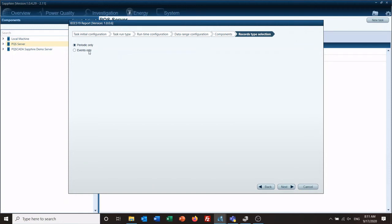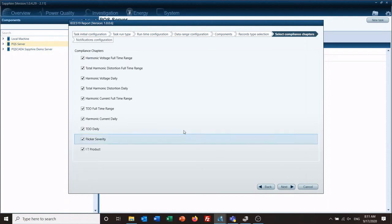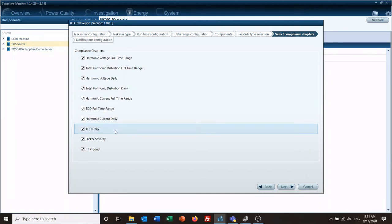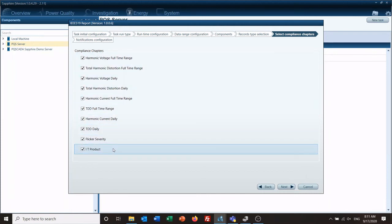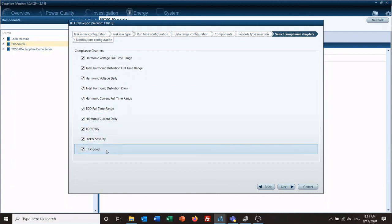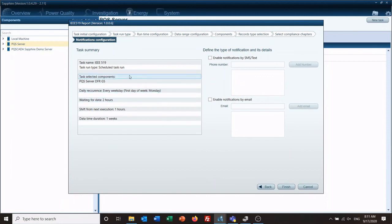Select periodic only or events only. We're doing periodic only, which means we want data every day for the past seven days. These are all the compliance chapters of the IEEE 519 report — we want all of those. Here's your summary.